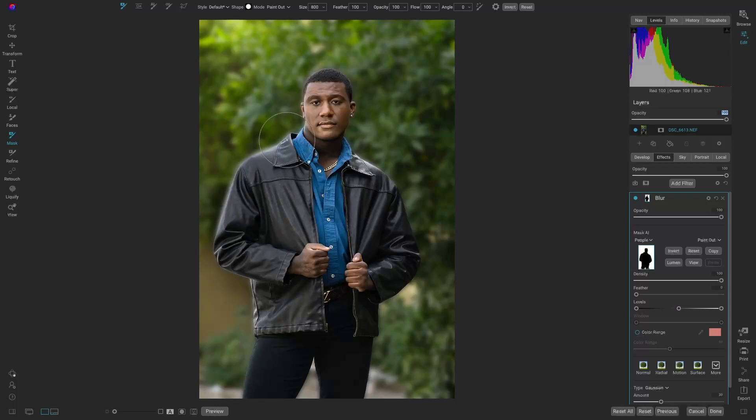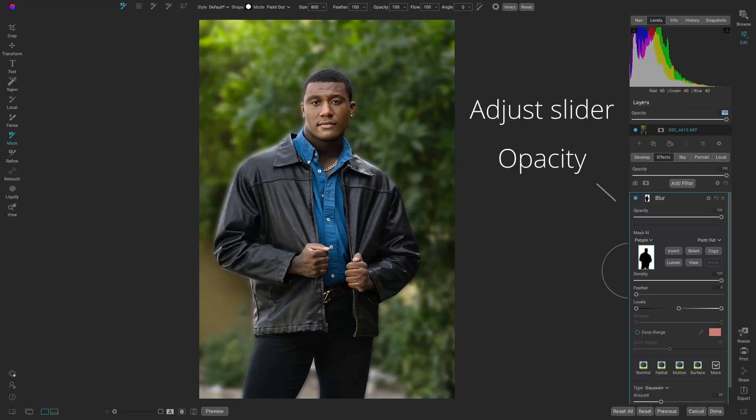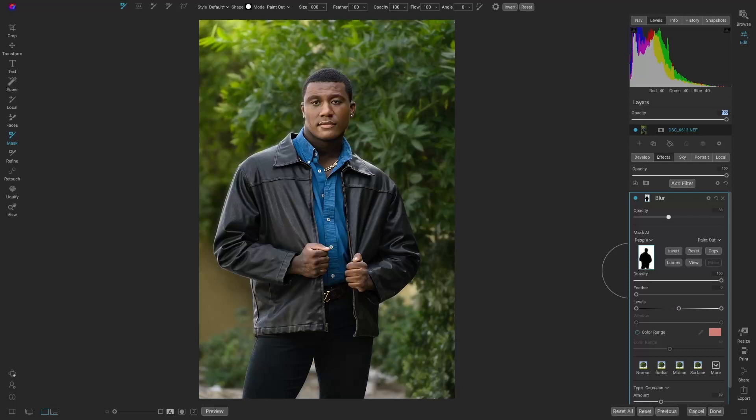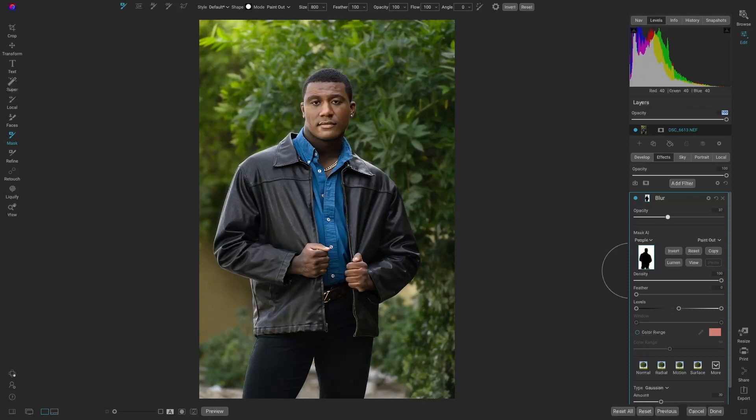But the blur is a little bit too much. If we look at the edge of his jacket, we can kind of see that around the head as well. All we need to do is go up to the opacity and adjust the amount of that filter to our liking, just going back and forth and seeing where we like it. That looks great to me. Perfect.